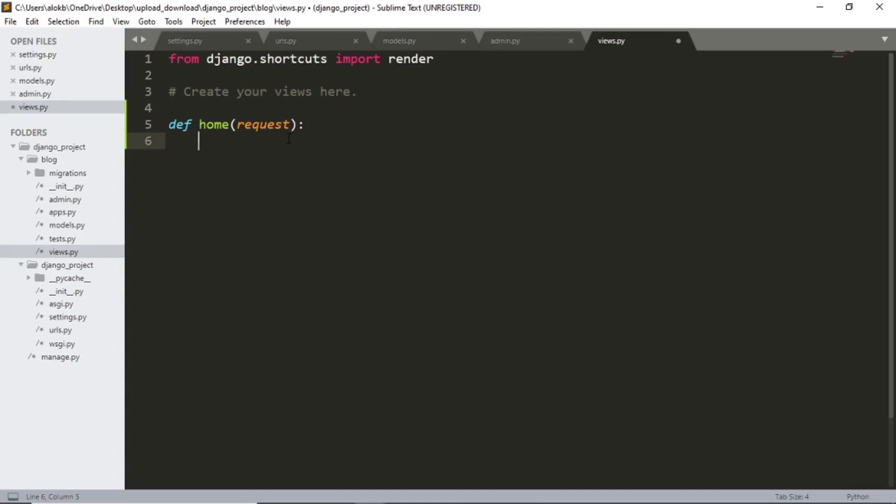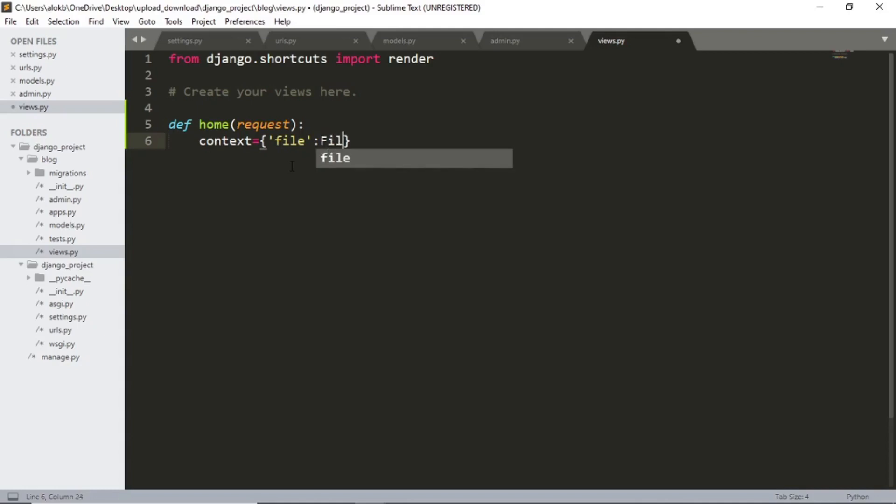Now we want our home page to show all the posts or files uploaded by the admin, so the users can easily view and download them. So let's get the admin uploaded files in our context. That is context equals to file files admin dot objects dot all.